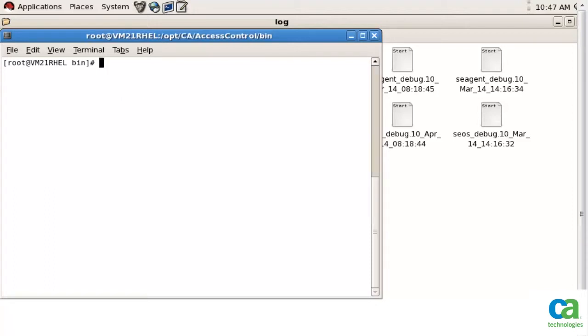I am sure you now understand how you can use the session logging feature in CA Control Minder.